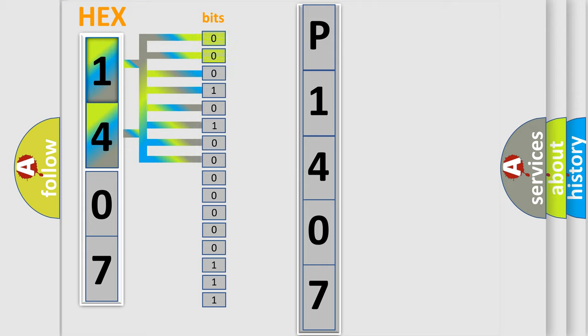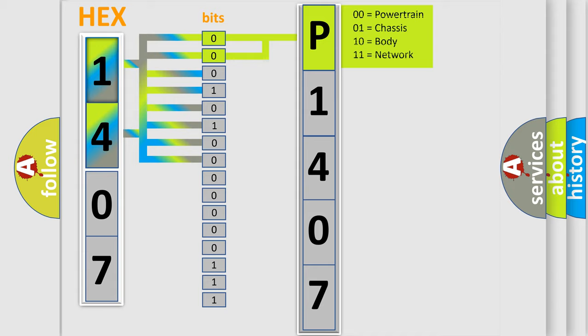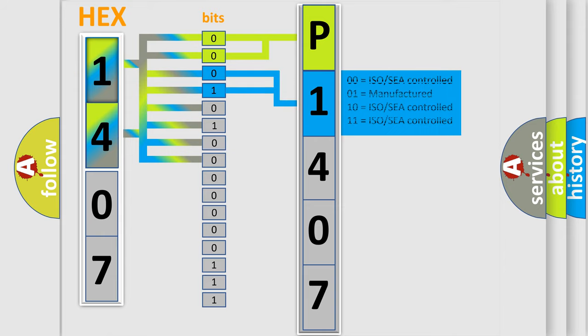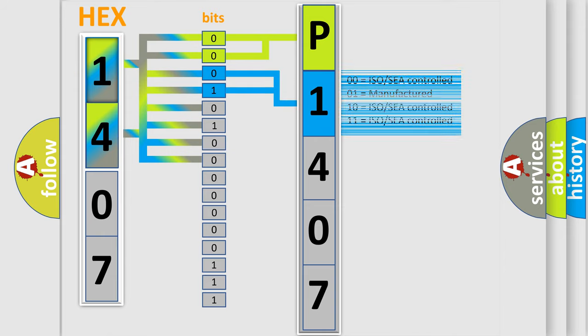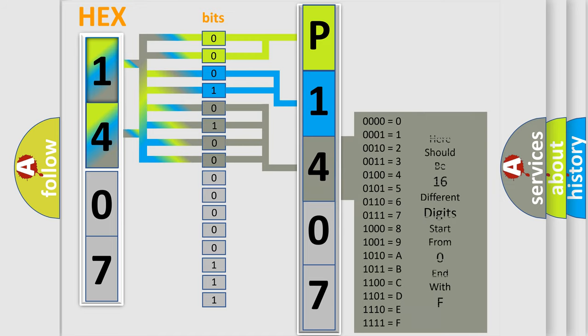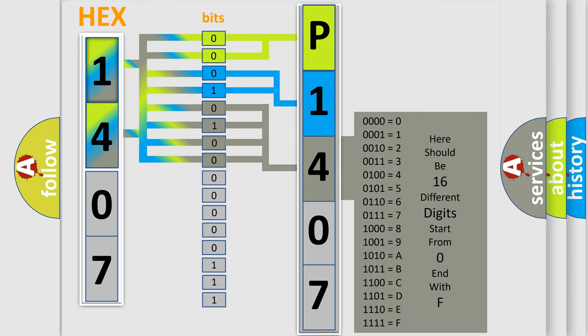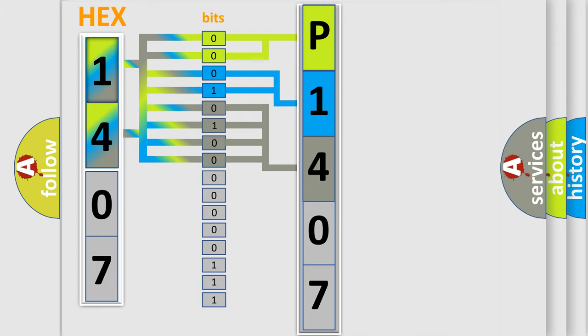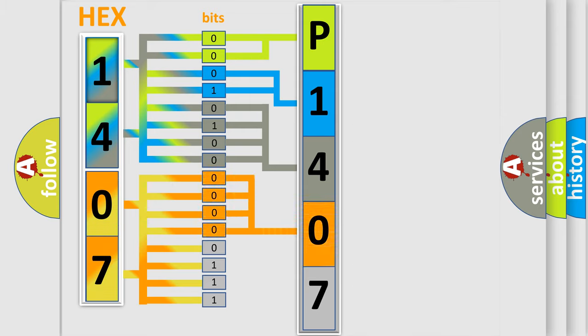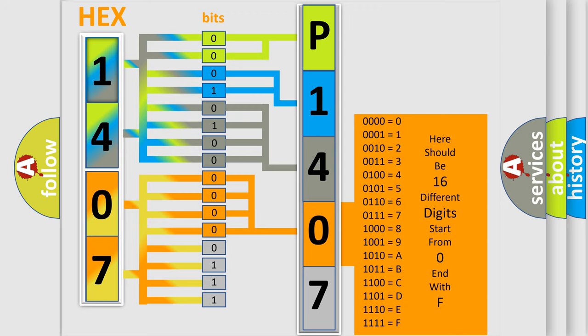By combining the first two bits, the basic character of the error code is expressed. The next two bits determine the second character. The last bit styles of the first byte define the third character of the code. The second byte is composed of a combination of eight bits. The first four bits determine the fourth character of the code, and the combination of the last four bits defines the fifth character.